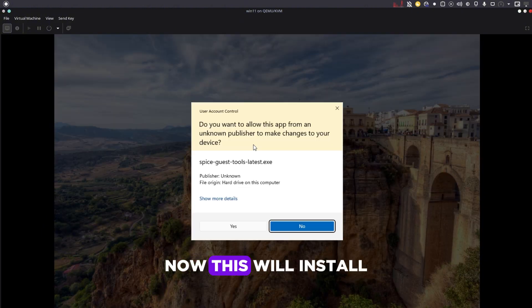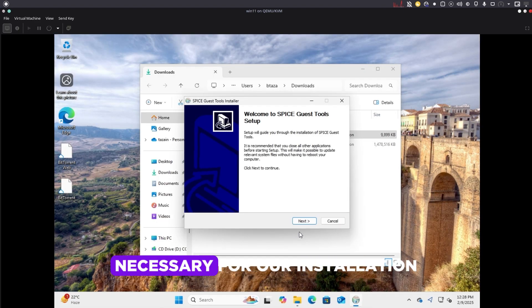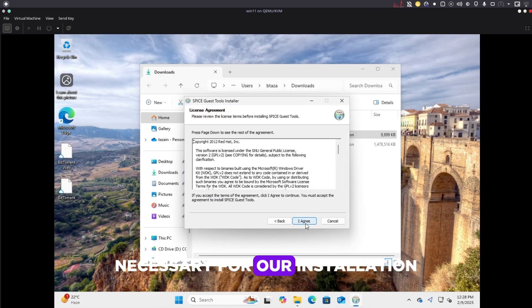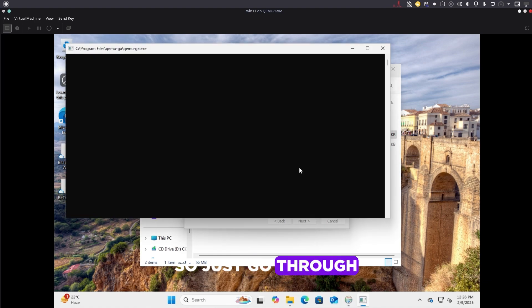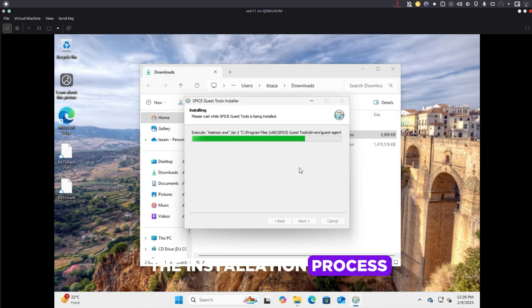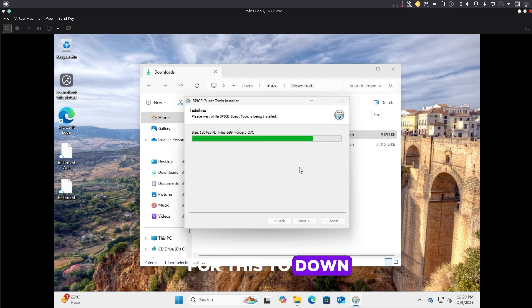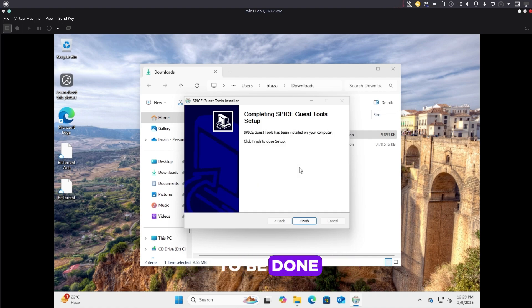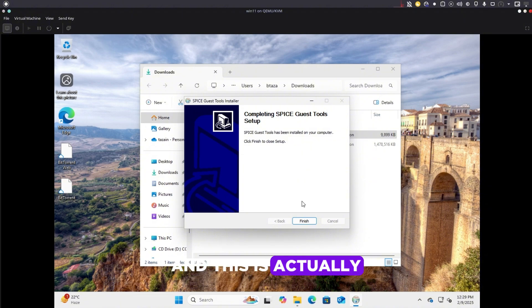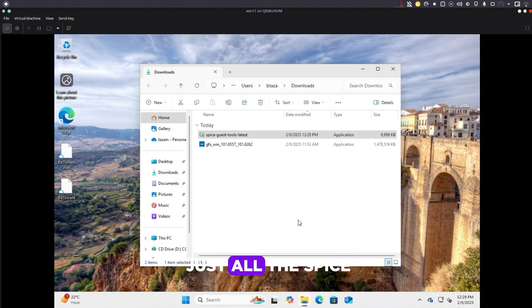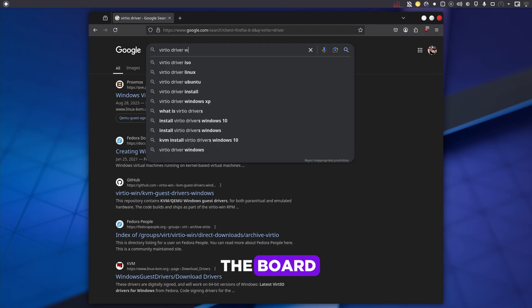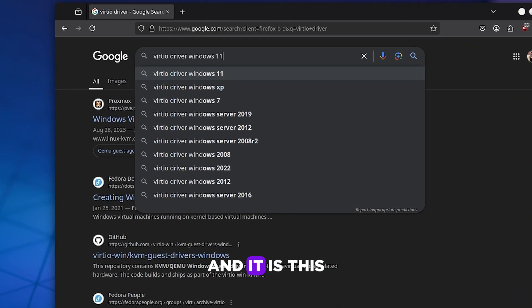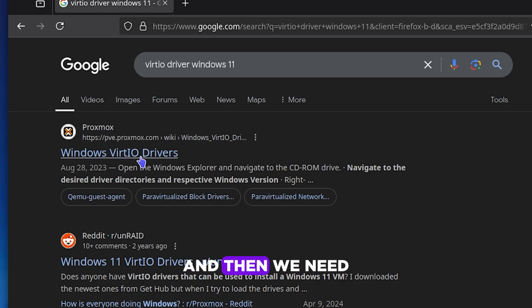This will install all the guest tools necessary for our installation. Just go through the installation process and wait for this to be done. After this is done, just finish. This installs all the SPICE things like bi-directional clipboard and file sharing.